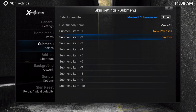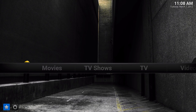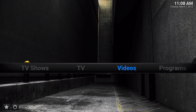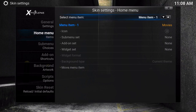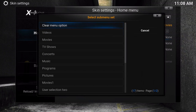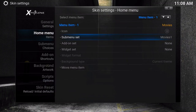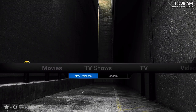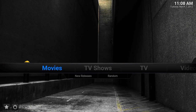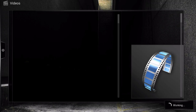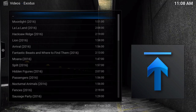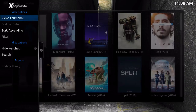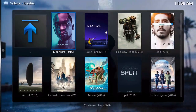Now, once you're done with this, if you go out and go to the movie section, you're not going to see a submenu that pops out — reason being is because you haven't enabled it. So we're going to go to home menu items and go to submenu set, and from here we're going to choose 'movies one.' Now if you go out and choose movies, you're going to see it right there, and if you choose new releases, it goes to the specified section of the add-on.